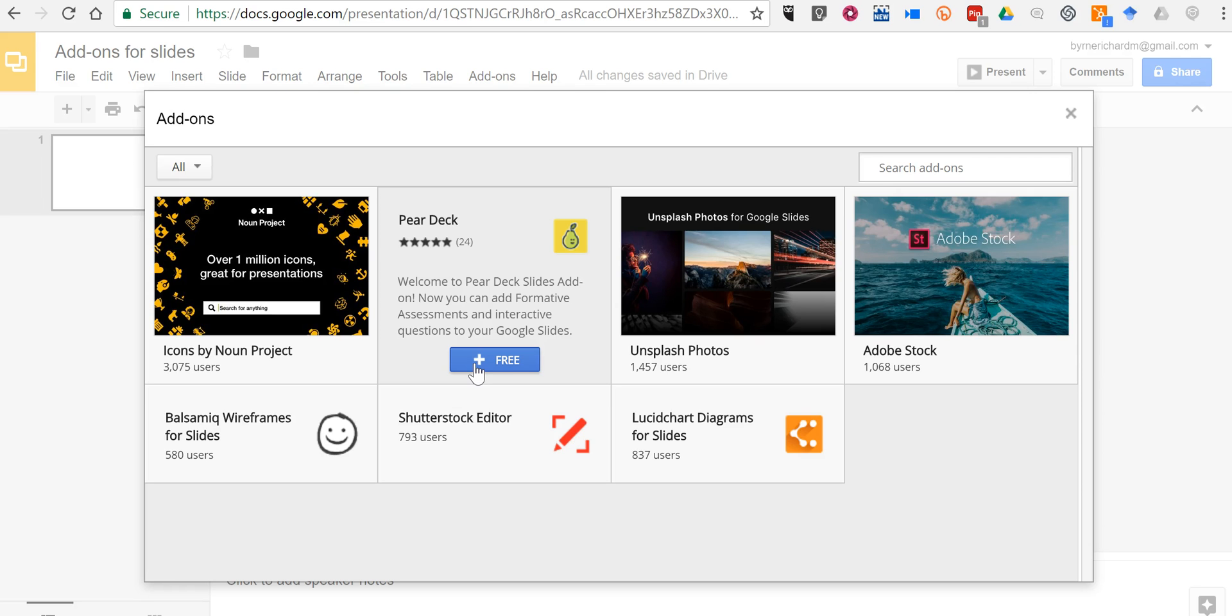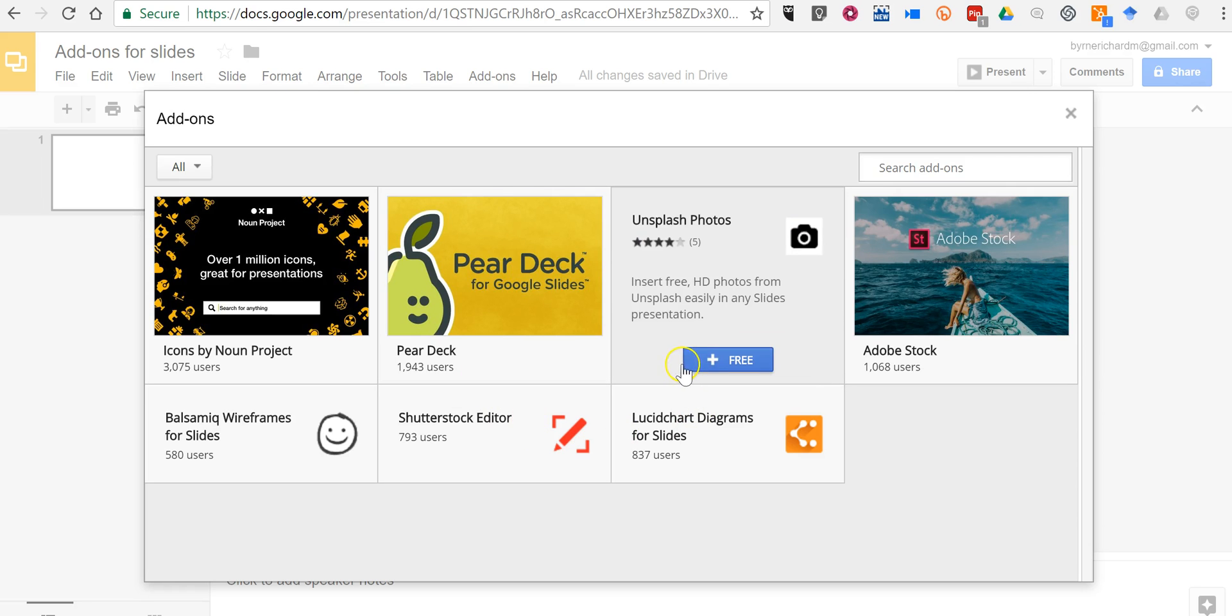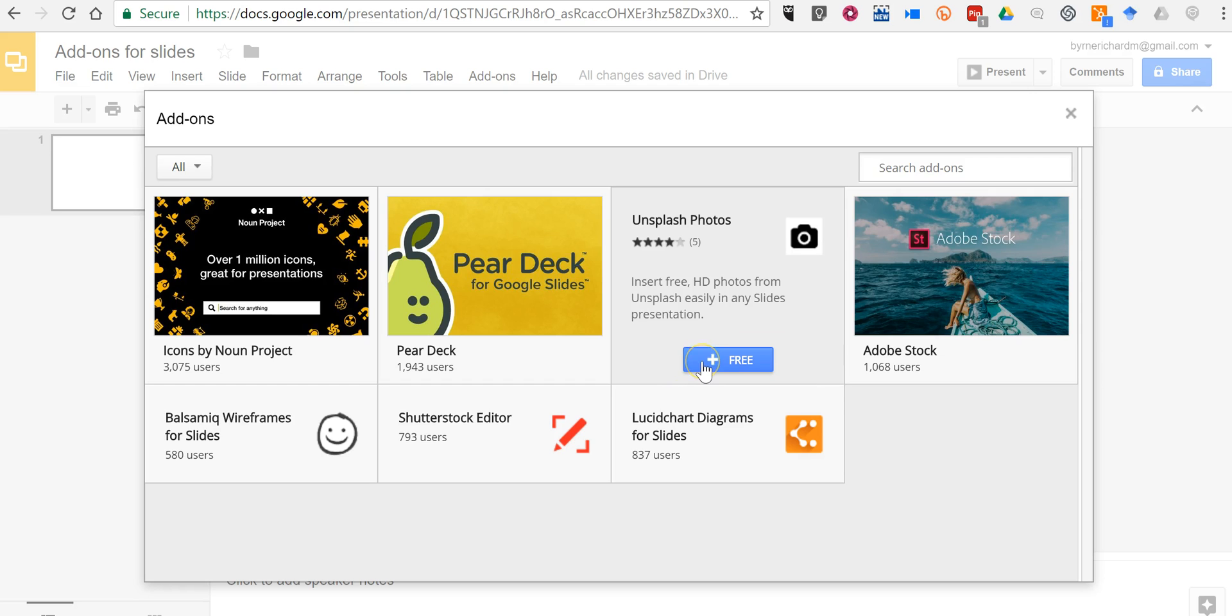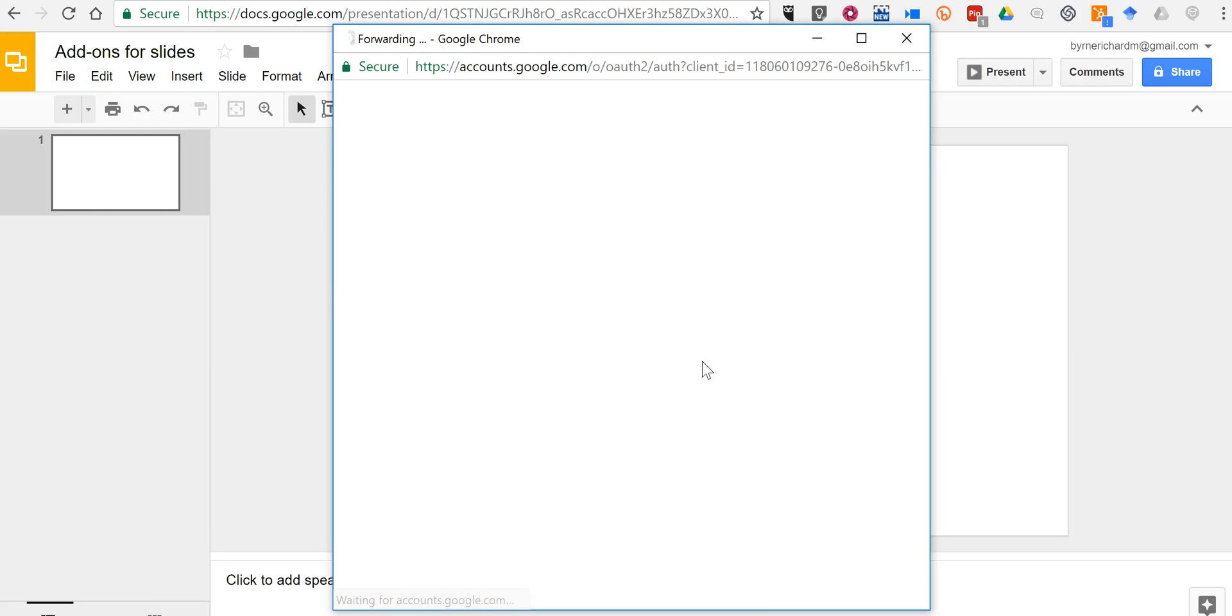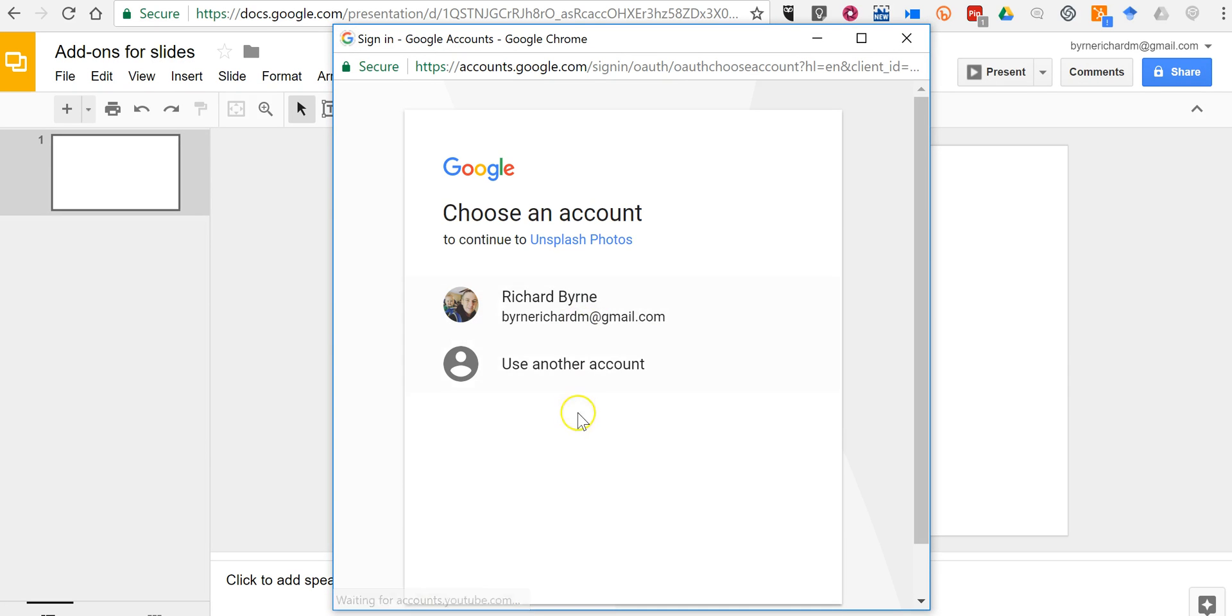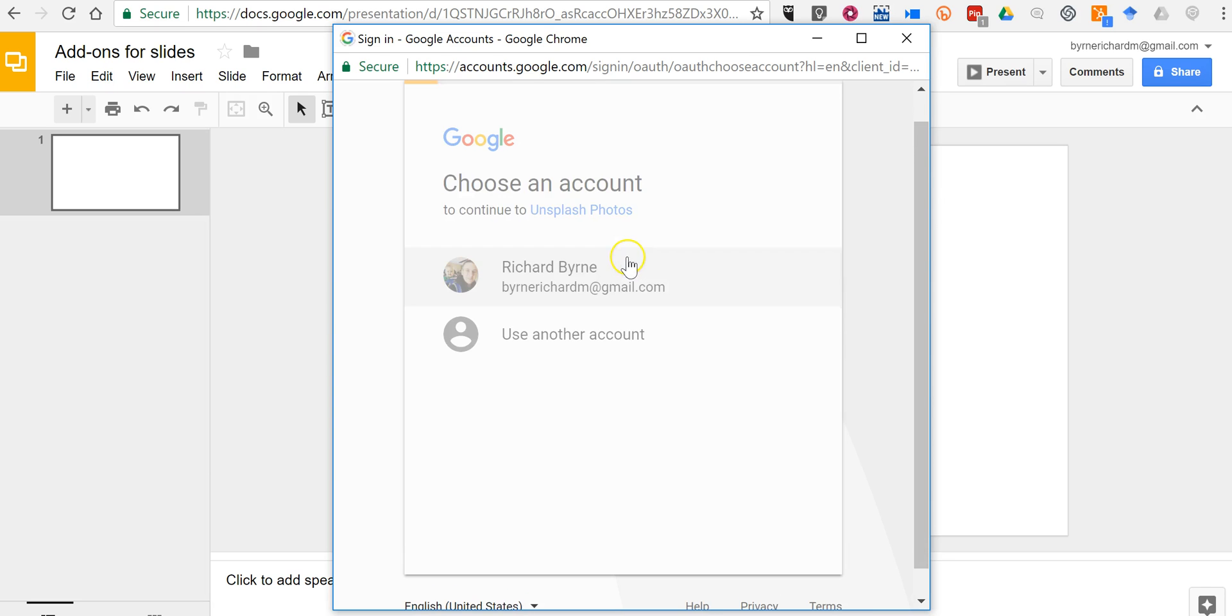In this case, I want to show you how to use Unsplash Photos. These are free high definition photos that you can use in any of your slides. So click on the free button, it's going to ask to authorize your account.